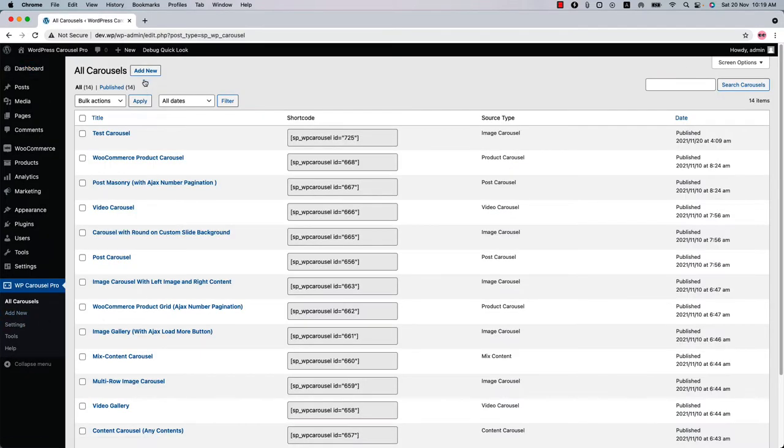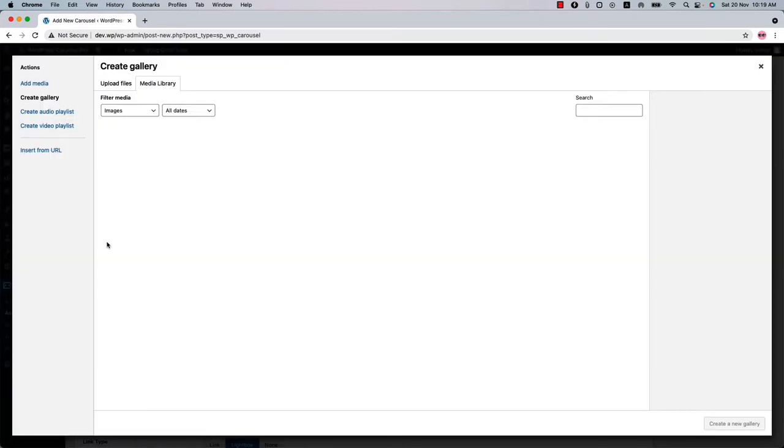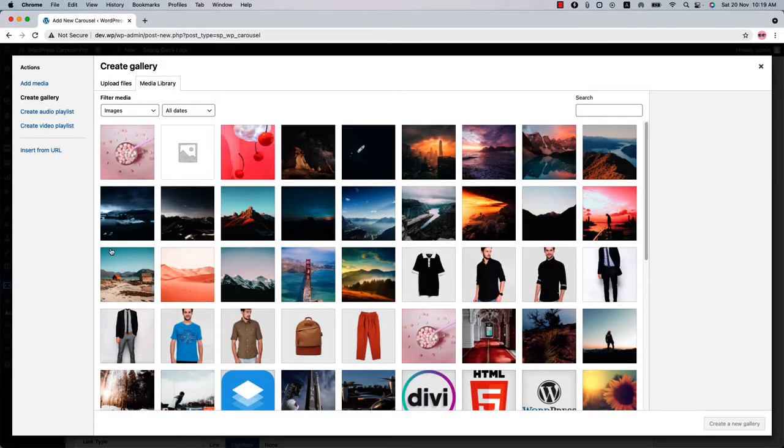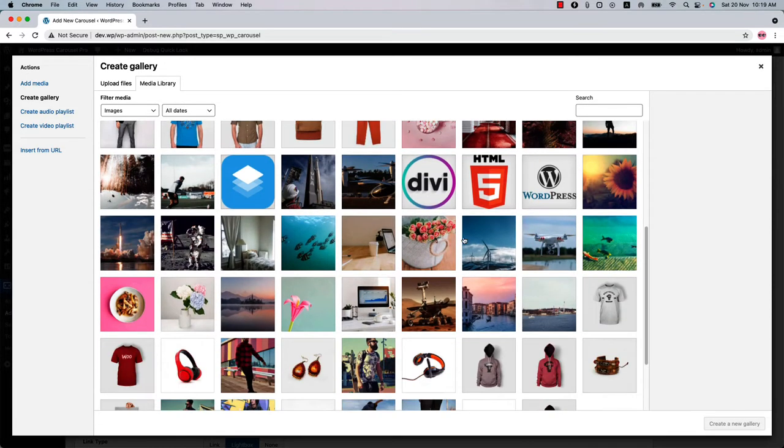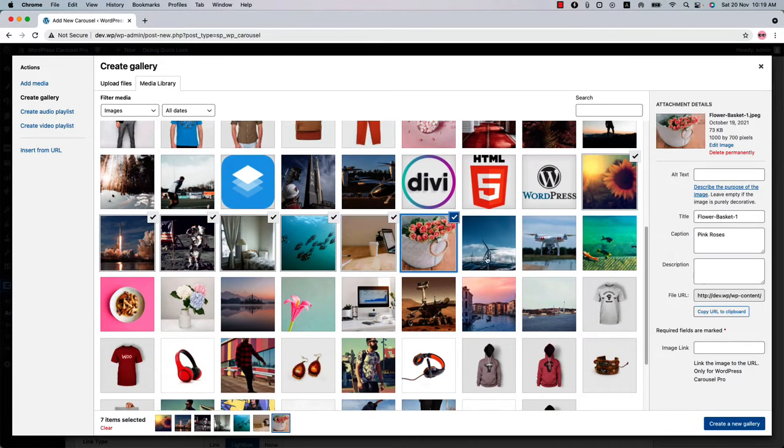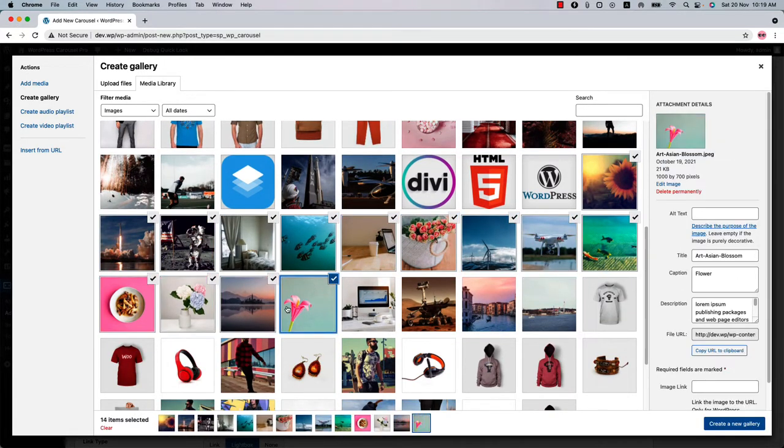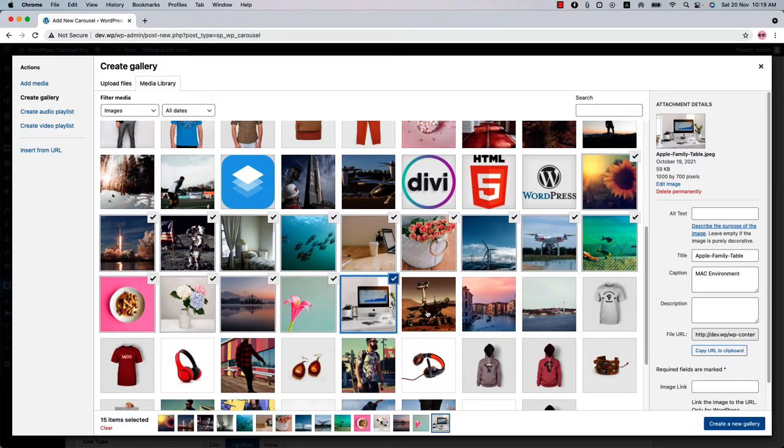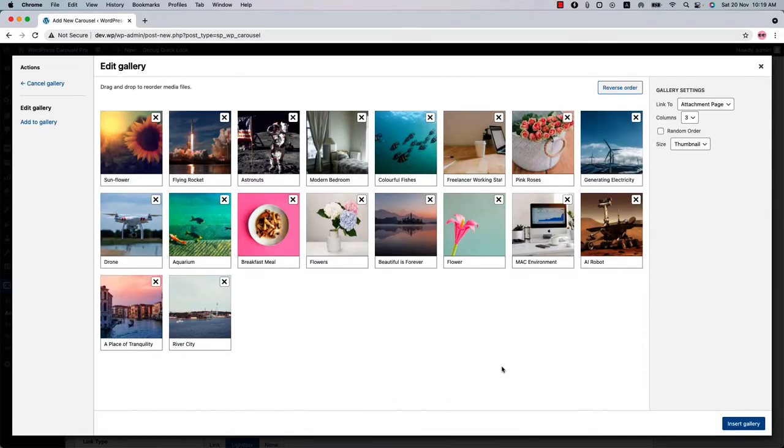Give it a title for your gallery and select source type as Image, then click Add Images to select images from your media. You can select as many images as you want. Now click Create a New Gallery and here you will find the list of your selected images.